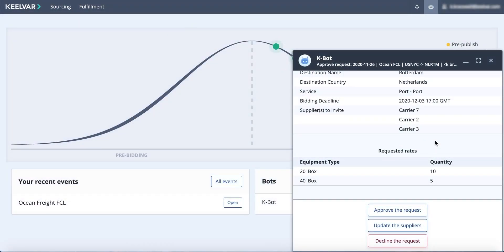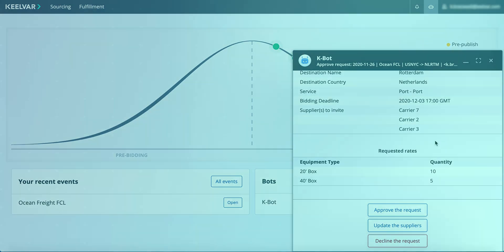The Ocean Bot automatically presents back to you the key shipping and rate details. Then the bot asks if you want to approve the request, update the suppliers, or decline the request.